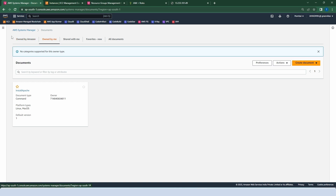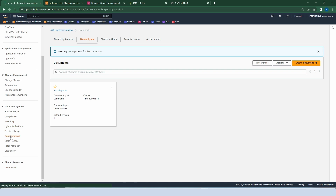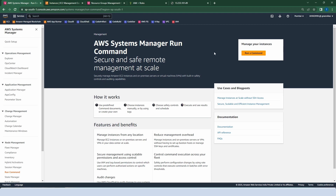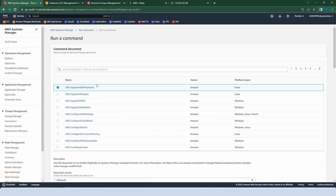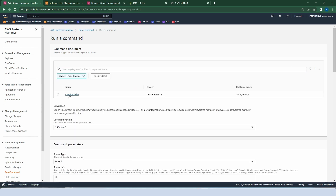We now have a document called Install Apache. Go to the left side menu and run this document on all the instances. Click on Run Command under Node Management. Click Run a Command, choose our document — click on the search bar, select owner as 'Owned by Me', and select our document: Install Apache.